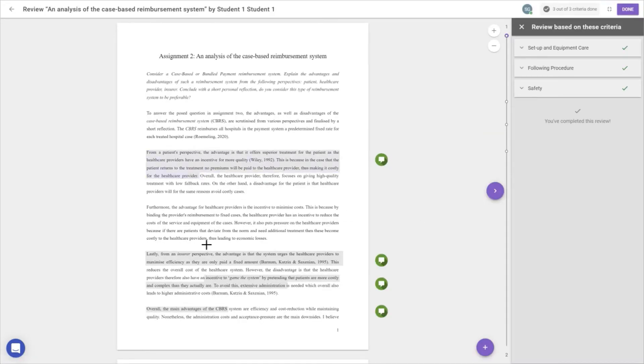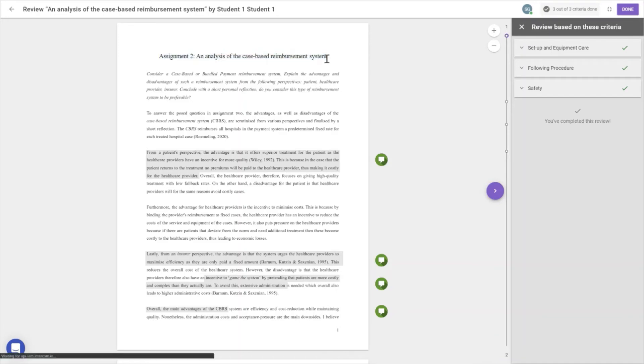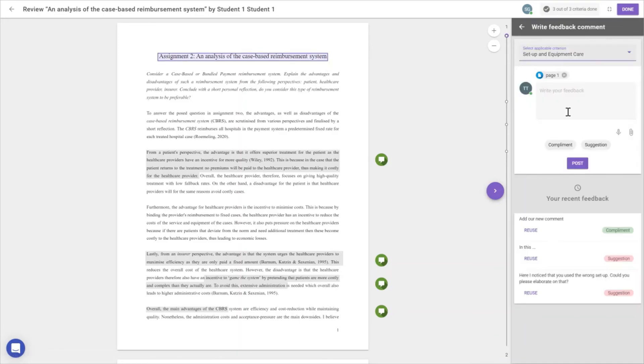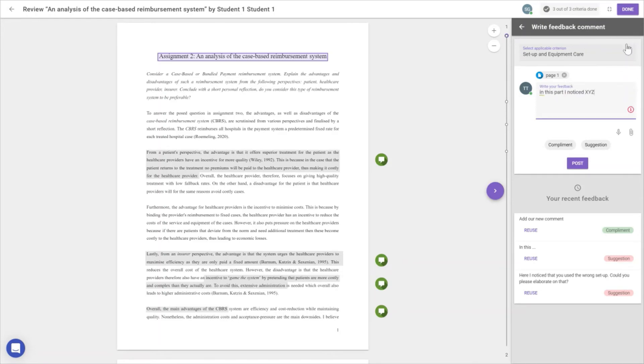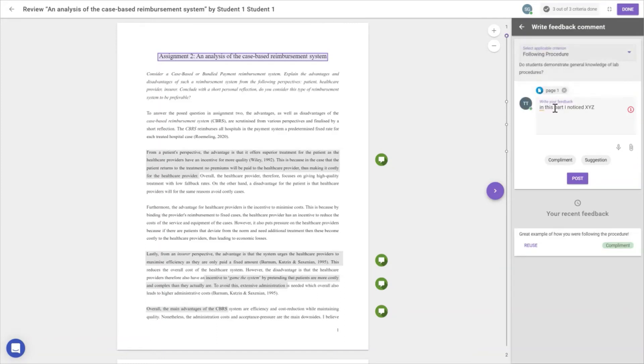Here we can see the comments we've placed. To add another comment—for example, on the title—we just highlight the title. Like the student view, we get the highlight and can add a comment: 'I noticed X, Y, Z.' We select the applicable criteria and add it as a comment.